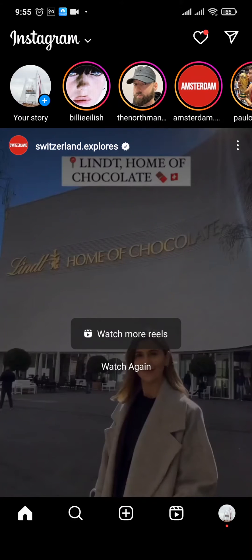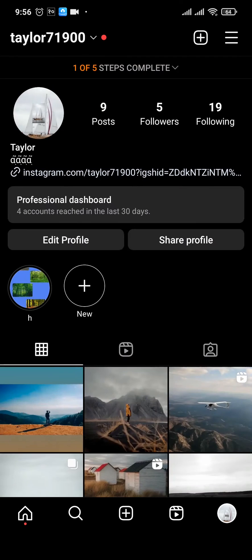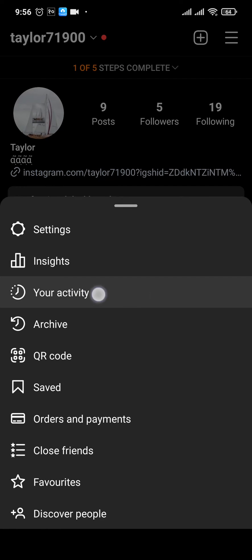Any bio that you've added in previously, from the time that you created your Instagram account, all of those bios would be recorded. To view those bios, you can just tap on the profile icon on the bottom right, tap on the three lines on the top right, and then head over to your activity.